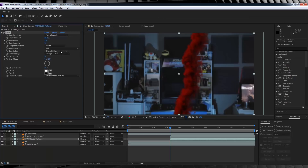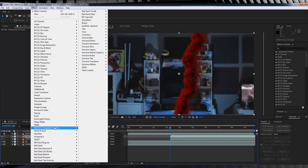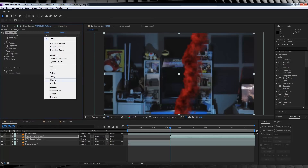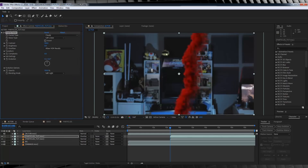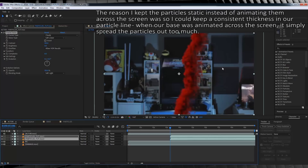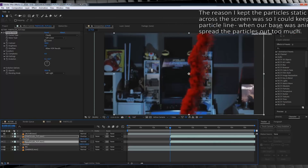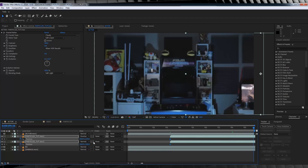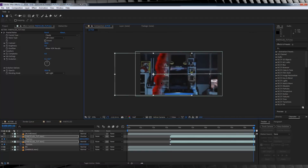Duplicate the particle layer and change the top layer's transfer mode to Overlay. Next, select the bottom layer, head up to Effect, Stylize, and add a Glow. Leave everything alone except change the glow colors to A and B. Then select the top layer, head to Effect, Noise and Grain, and add a Fractal Noise. Change the Type to Cloudy and the Blending Mode to Soft Light — this gives the particles a little more shading. Now, animate the particle position across the screen. Head to the start of the comp and move them off-screen, select both layers, hit P for position controls, hit the stopwatch, then head to the end point of your transition.